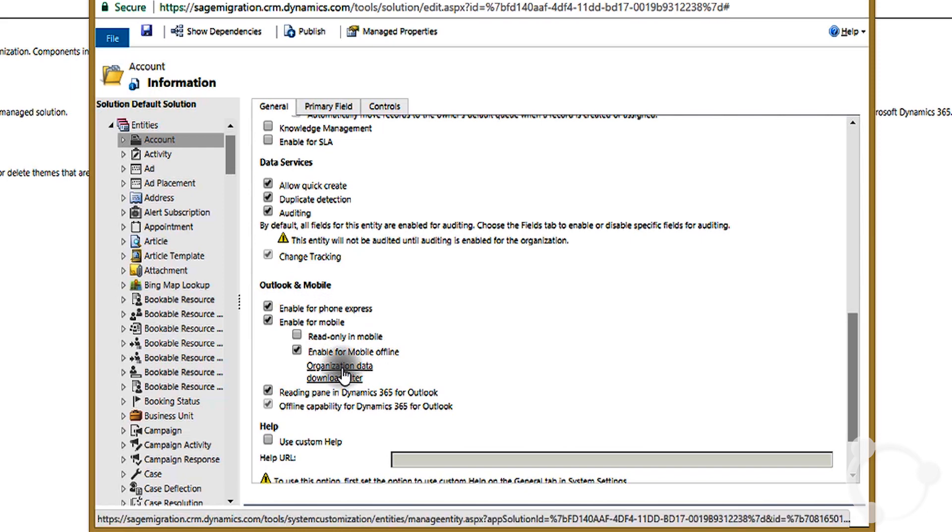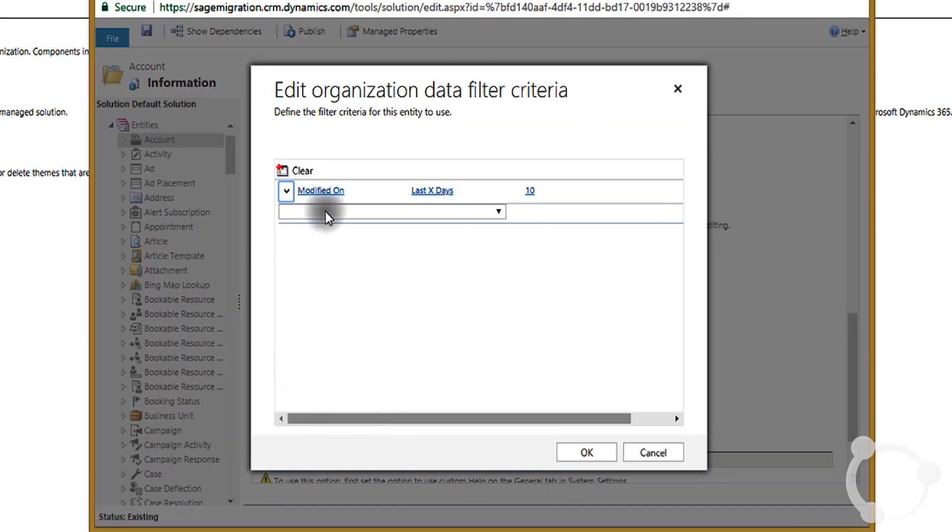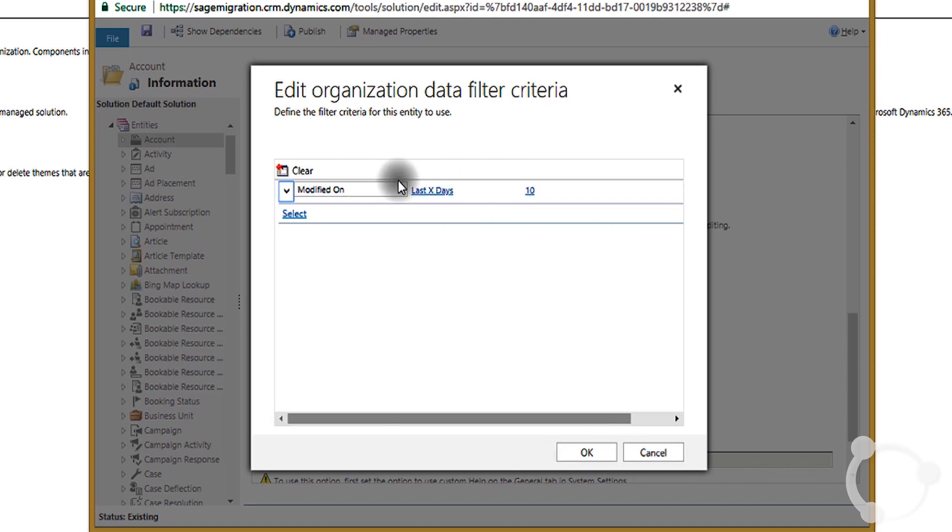If you click organization data download filter, you can filter the data for what specifically you want to show up offline. After you set this up, you can click OK.